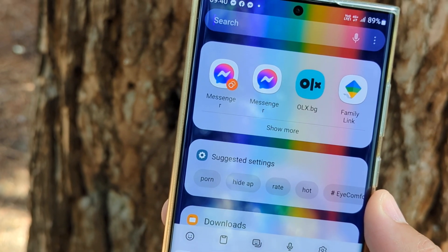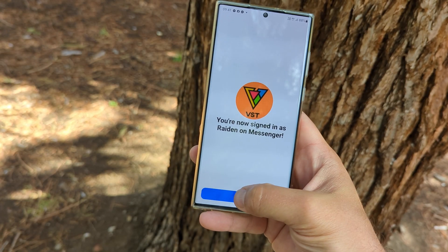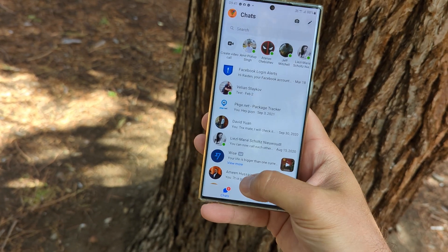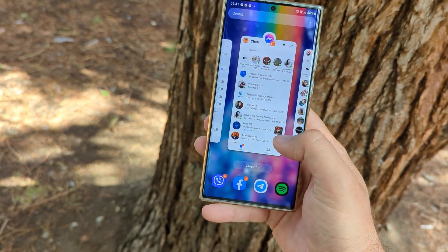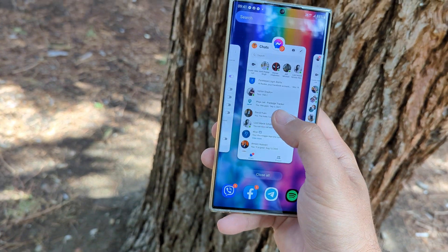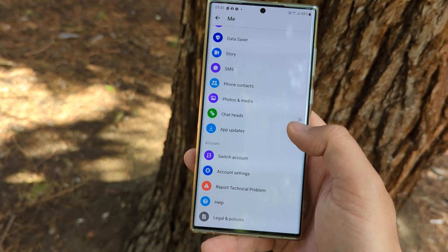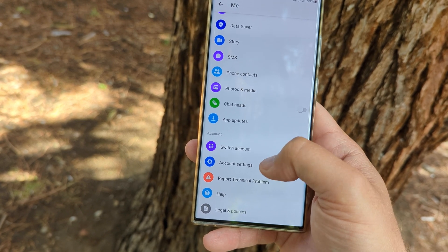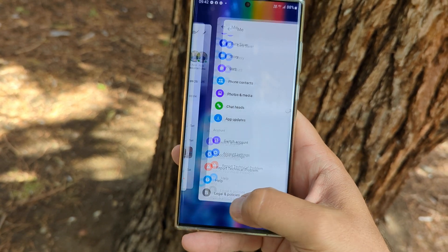Once you start Messenger, you'll need to choose the account you want. Here I have this account, and there I have my other account. This is how I'm running two Facebook Messenger accounts using one and the same app. If you want to switch accounts again, just scroll down inside Facebook Messenger, choose Switch Account, and you'll be able to select from the other accounts you use.